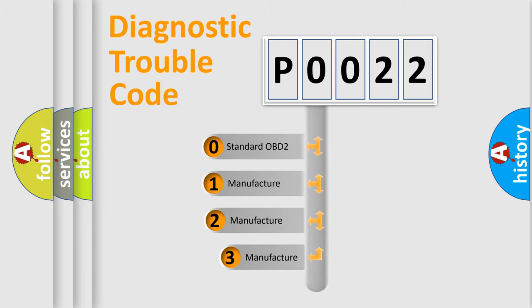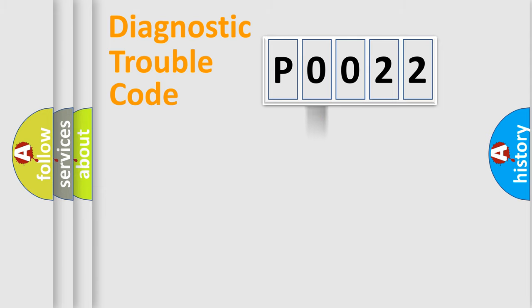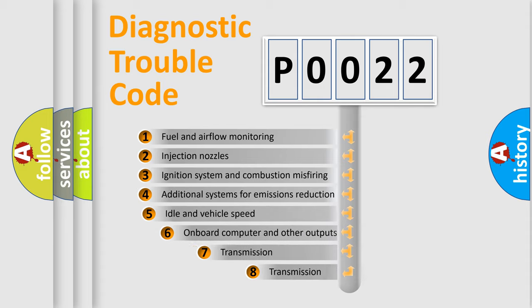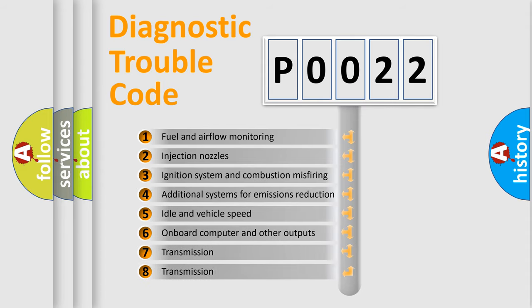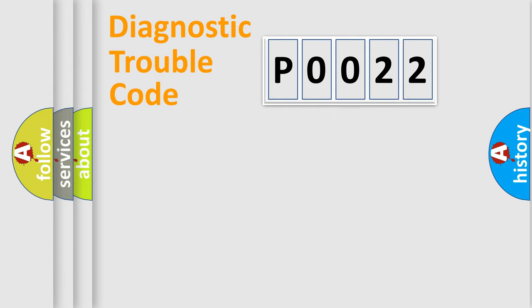If the second character is expressed as zero, it is a standardized error. In the case of numbers 1, 2, or 3, it is a manufacturer-specific expression of the car-specific error. The third character specifies a subset of errors.